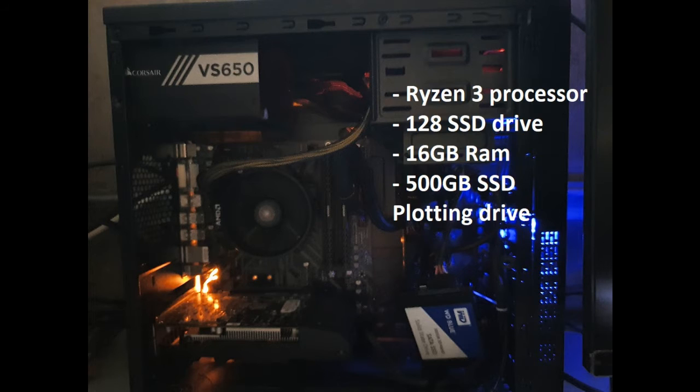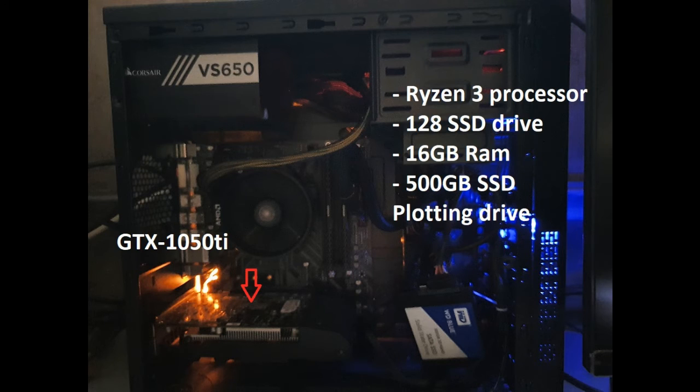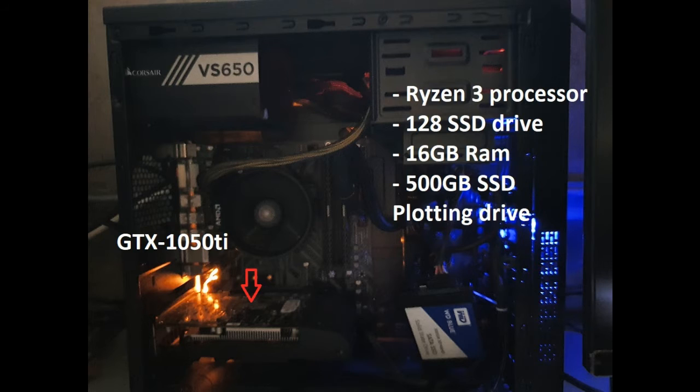I have a GTX 1050 Ti, a Ryzen 3 processor with 16GB DDR4 RAM, and a 128GB SSD hard drive.